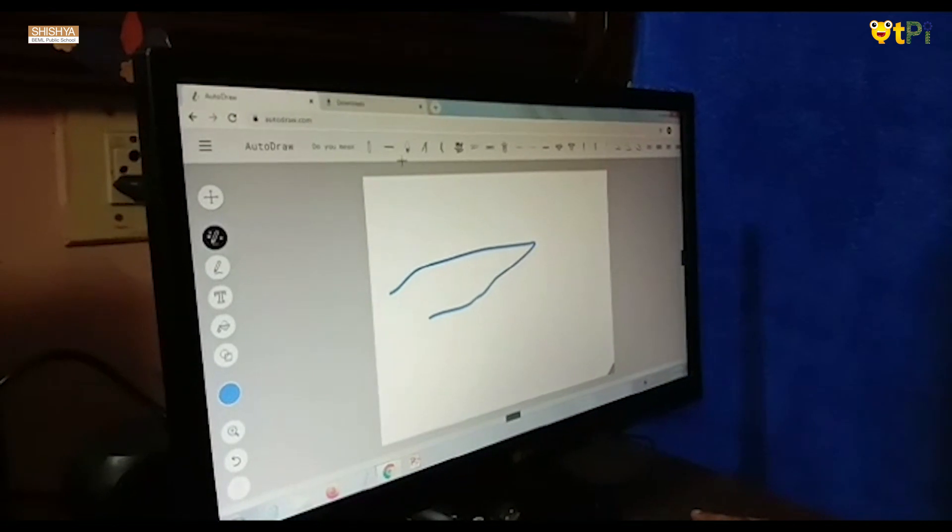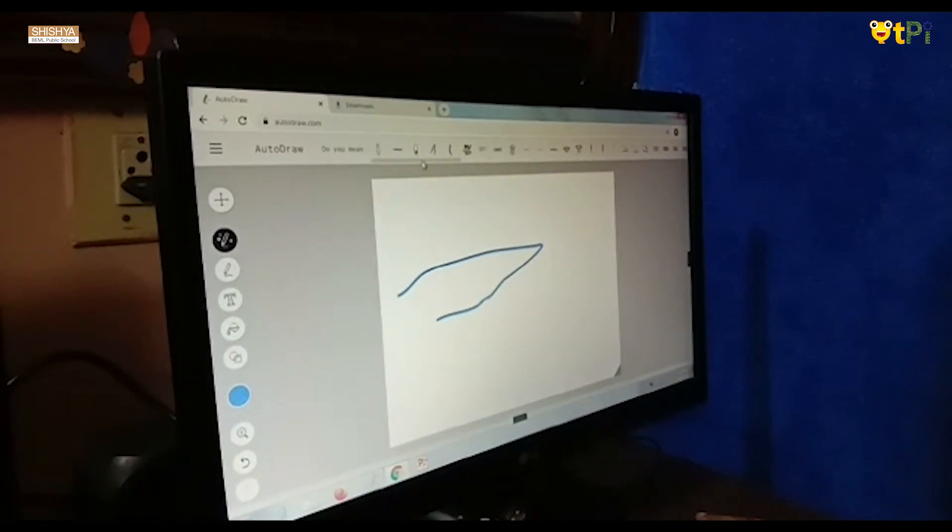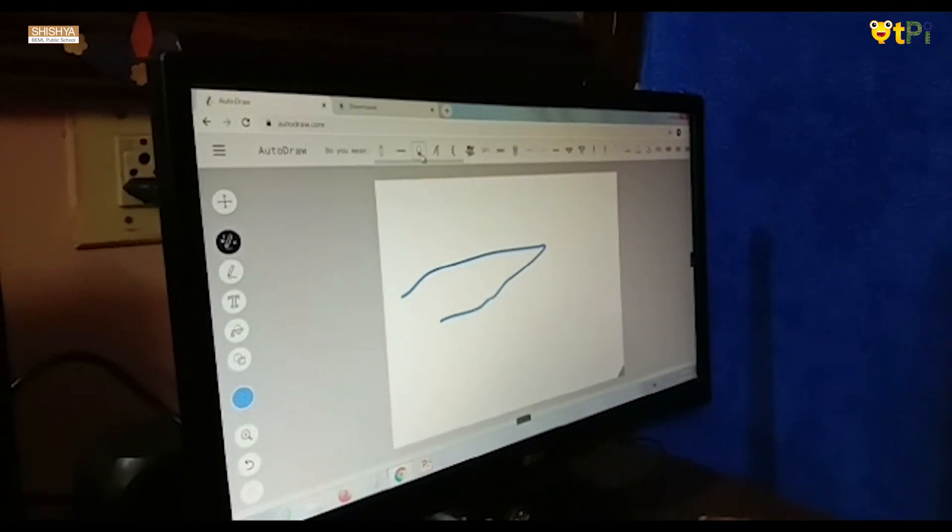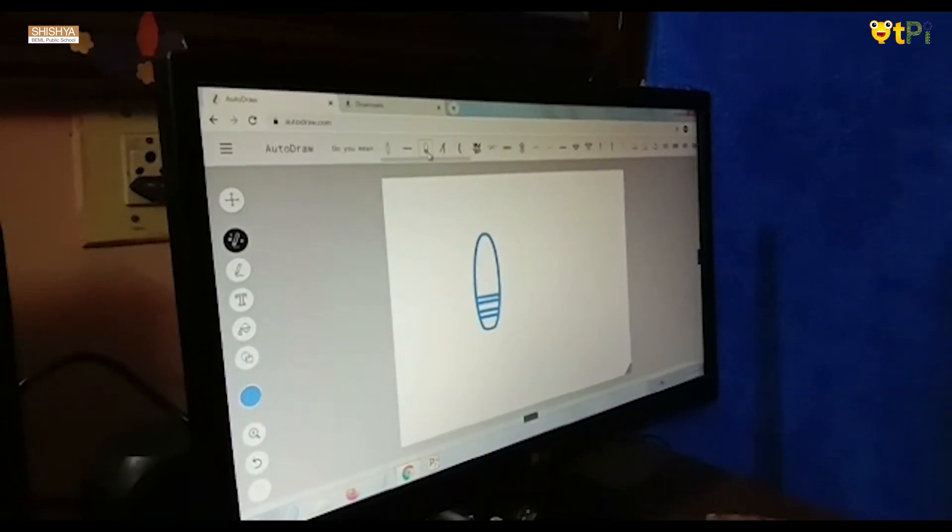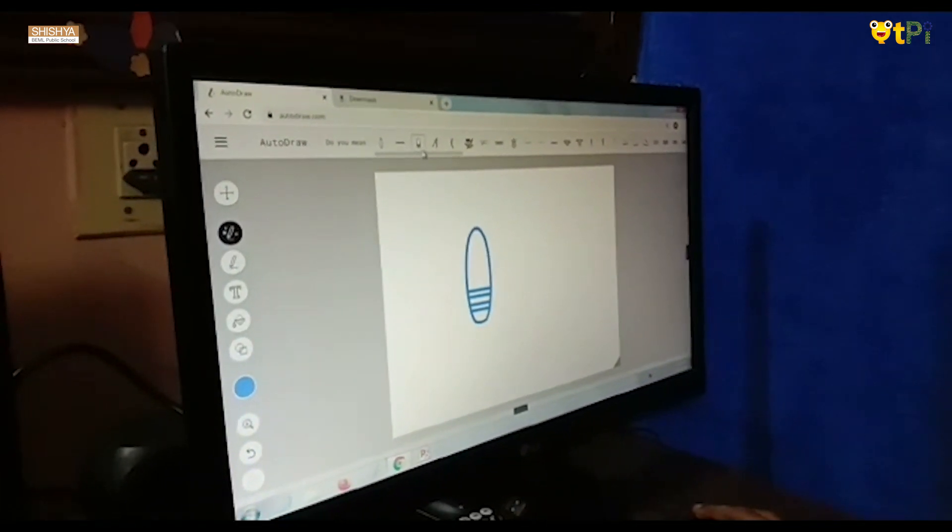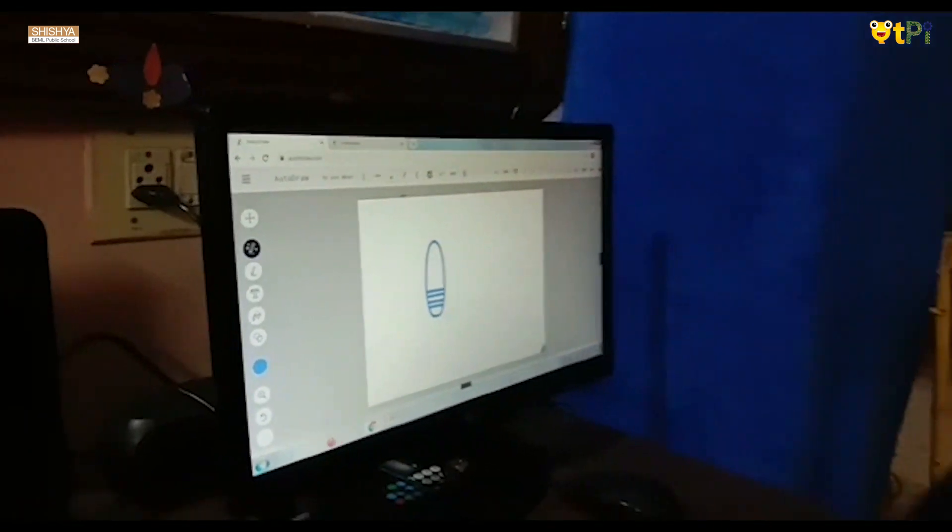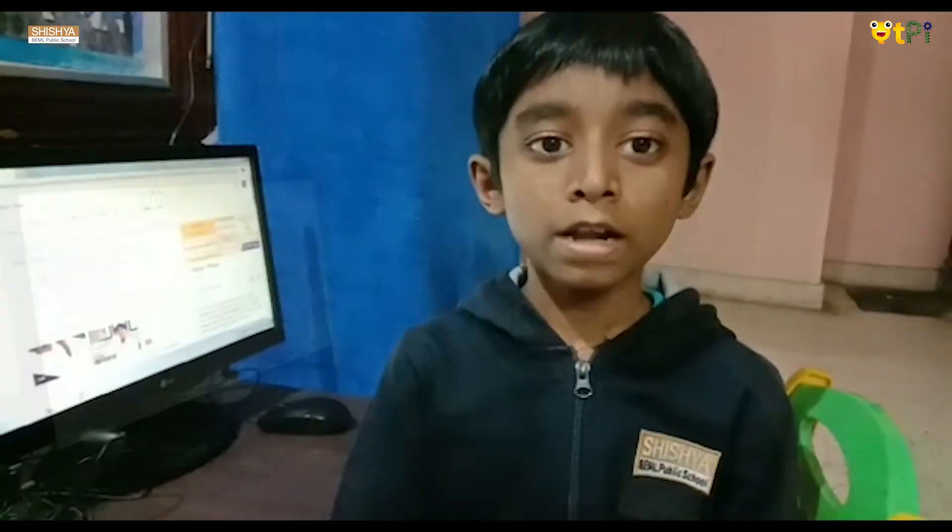Automatically you will see pictures. Tap on the pictures that you were trying to draw. This is Autodraw.